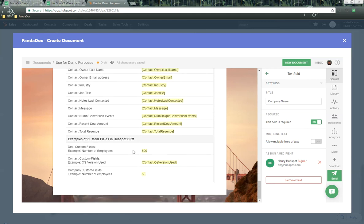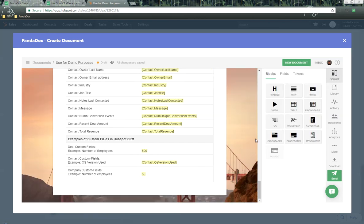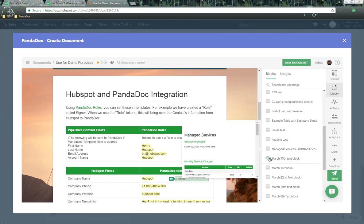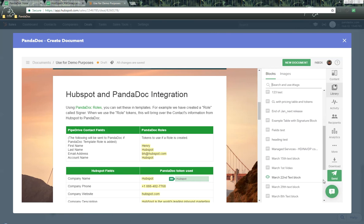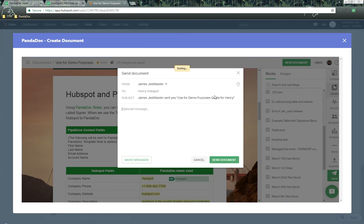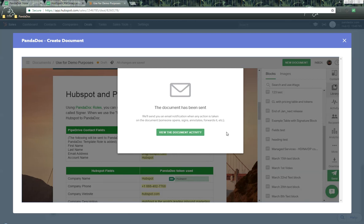Custom fields have also populated. At the draft level, you can add additional content such as text blocks or videos. As part of the PandaDoc Business or Enterprise plan, you can use the content library to drag and drop previously saved content. When ready, click 'Send.' A message screen comes up — we'll add a label for demo purposes, name it 'Quote for Henry,' and click 'Save and Continue.' A save screen pops up where you can modify the subject line, add an optional message, and click 'Send Document.' The document is sent to the PandaDoc system and delivered to the recipient, Henry, who will receive a notification.